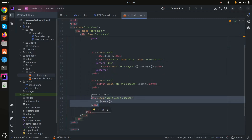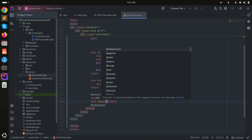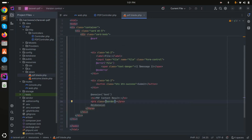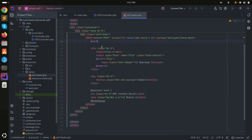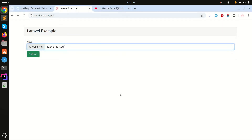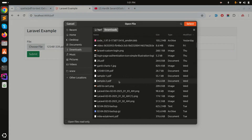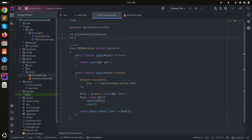In the pdf.blade.php view, I'll add a section below the submit button to display the result. I'll use an h4 tag saying 'PDF Content Result', a pre tag with a border and padding class, and display the session value for 'text'. I also add a margin-top. After fixing the Spatie namespace in the controller by adding the correct use statement, let me refresh and try again.